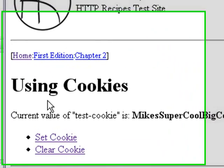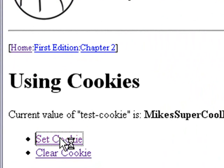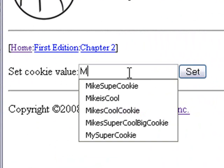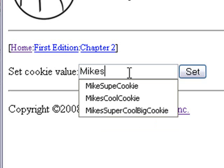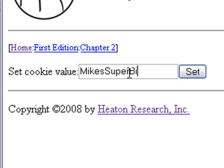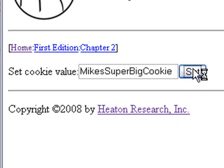So click Set Cookie on Jeff's site. And I'm going to call this something you're going to remember like Mike's Super Big Cookie. Should be easy to remember and hit Set.